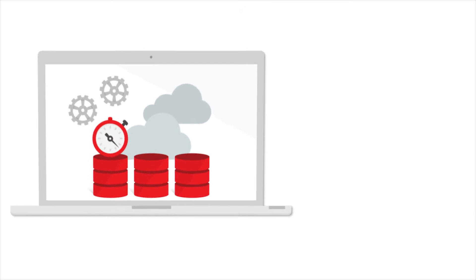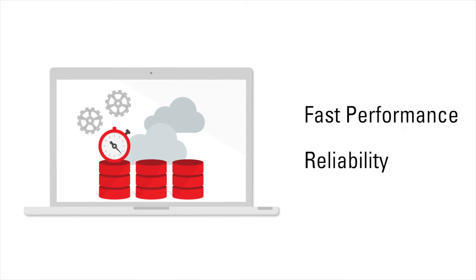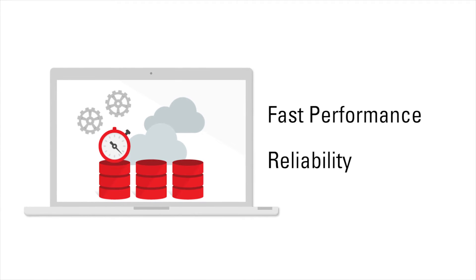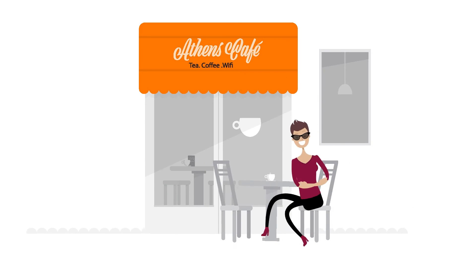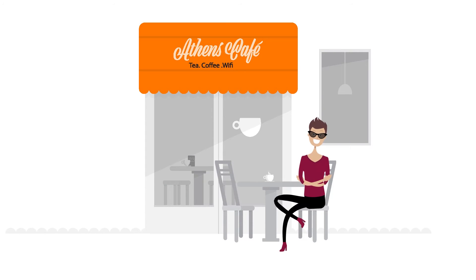Also because it runs on Exadata, you get fast performance, reliability, and unique features of Oracle's engineered systems. Best yet, service prices start at less than I spent on coffee per month.